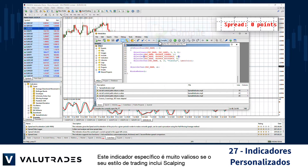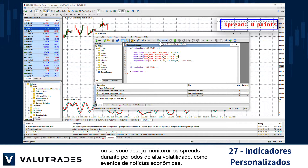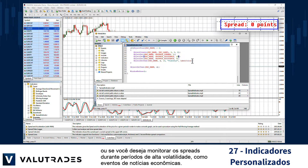This particular indicator is very valuable if your trading style includes scalping, or if you want to monitor the spreads during periods of high volatility like economic news events.